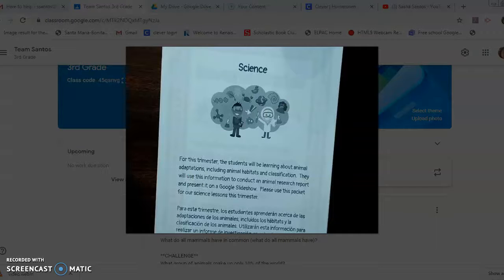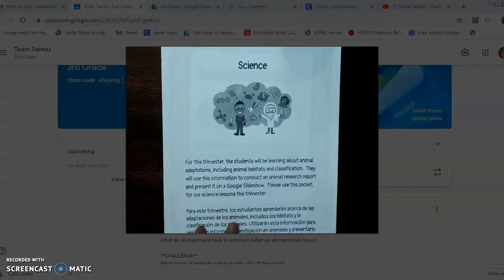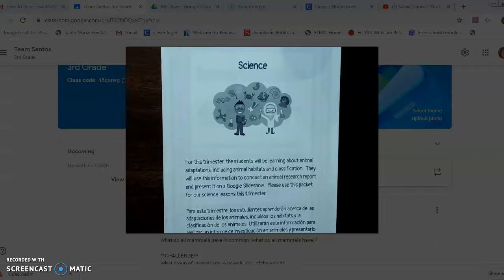Alright boys and girls, in this video I am going to talk to you about your animal research report. I'm so excited because this is one of my favorite projects that we do in trimester 3.